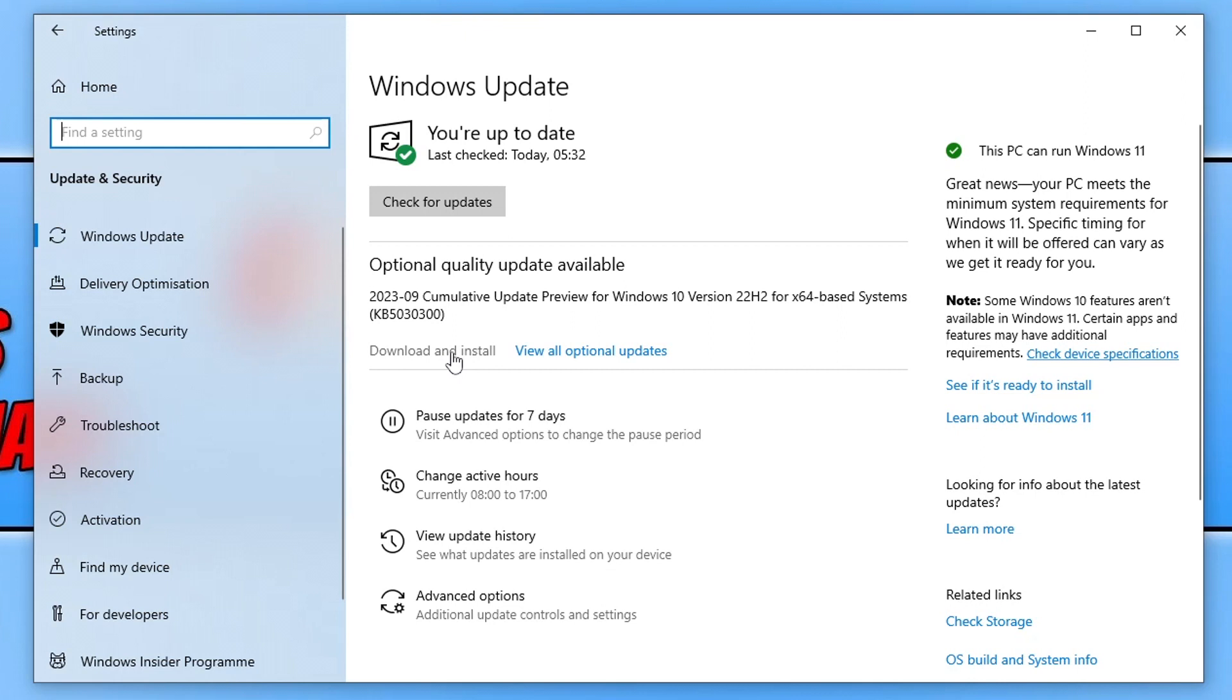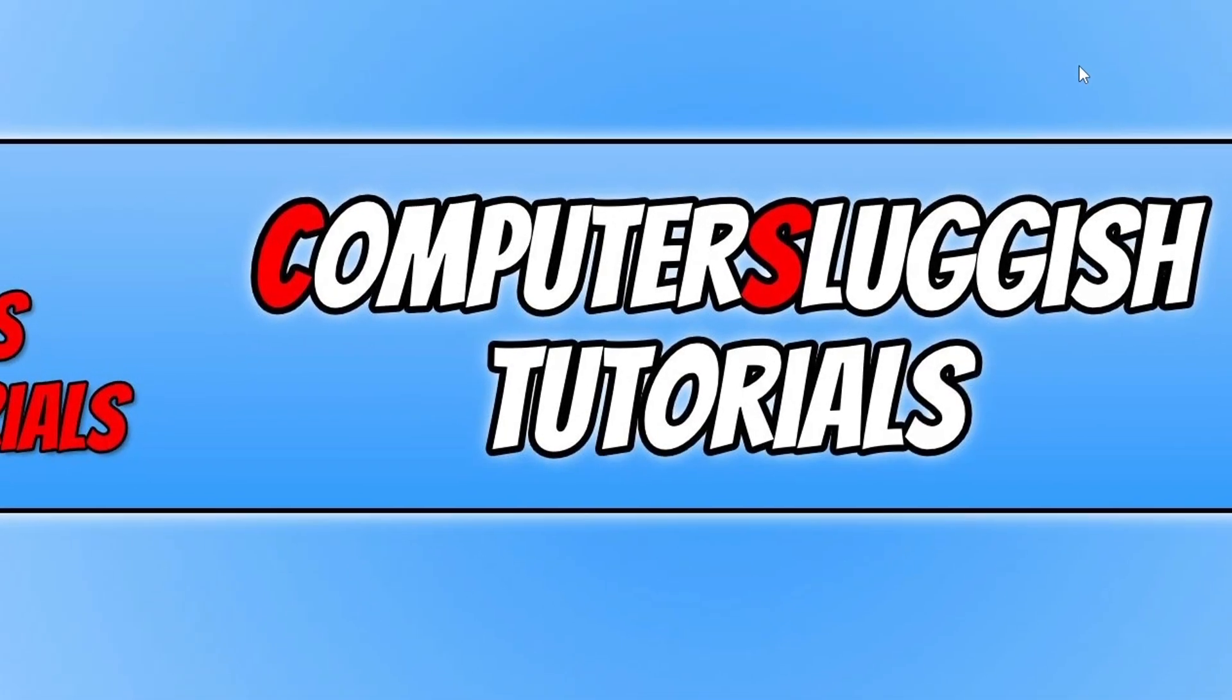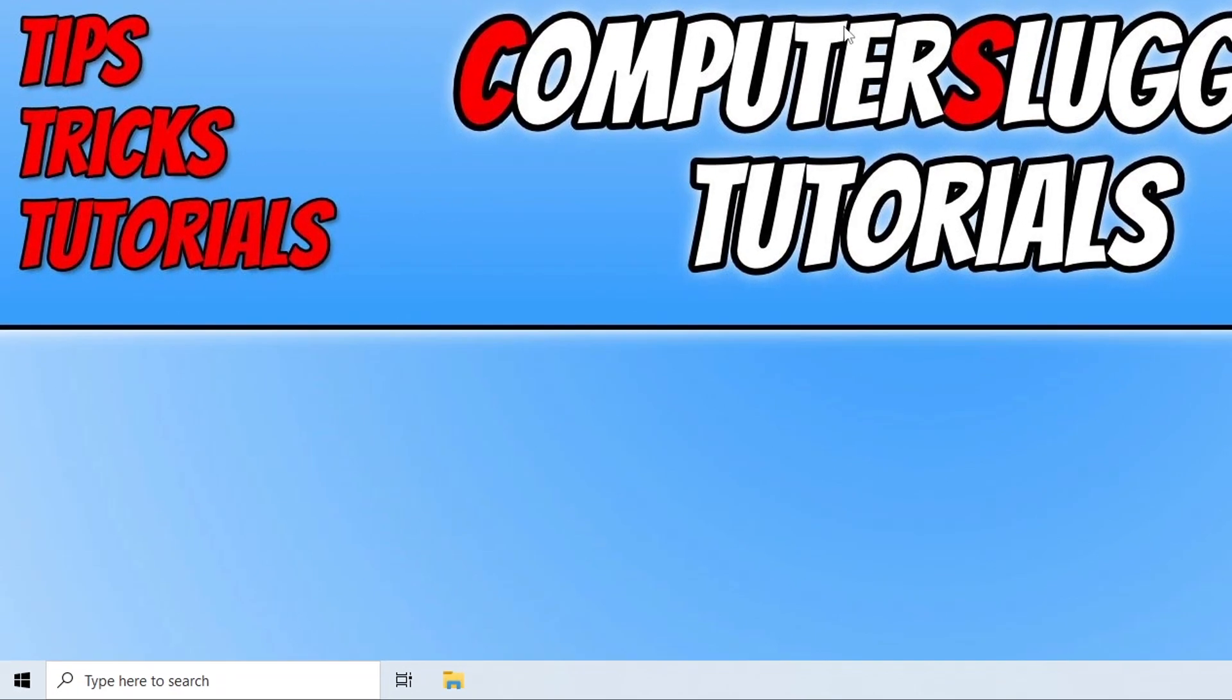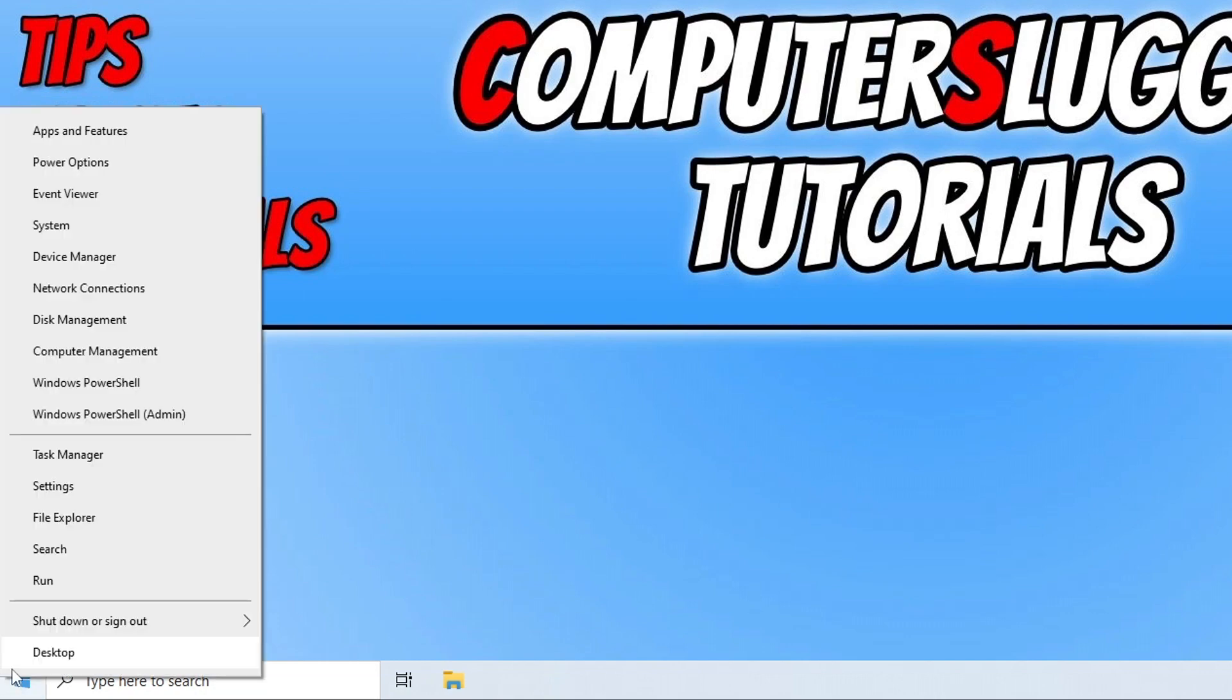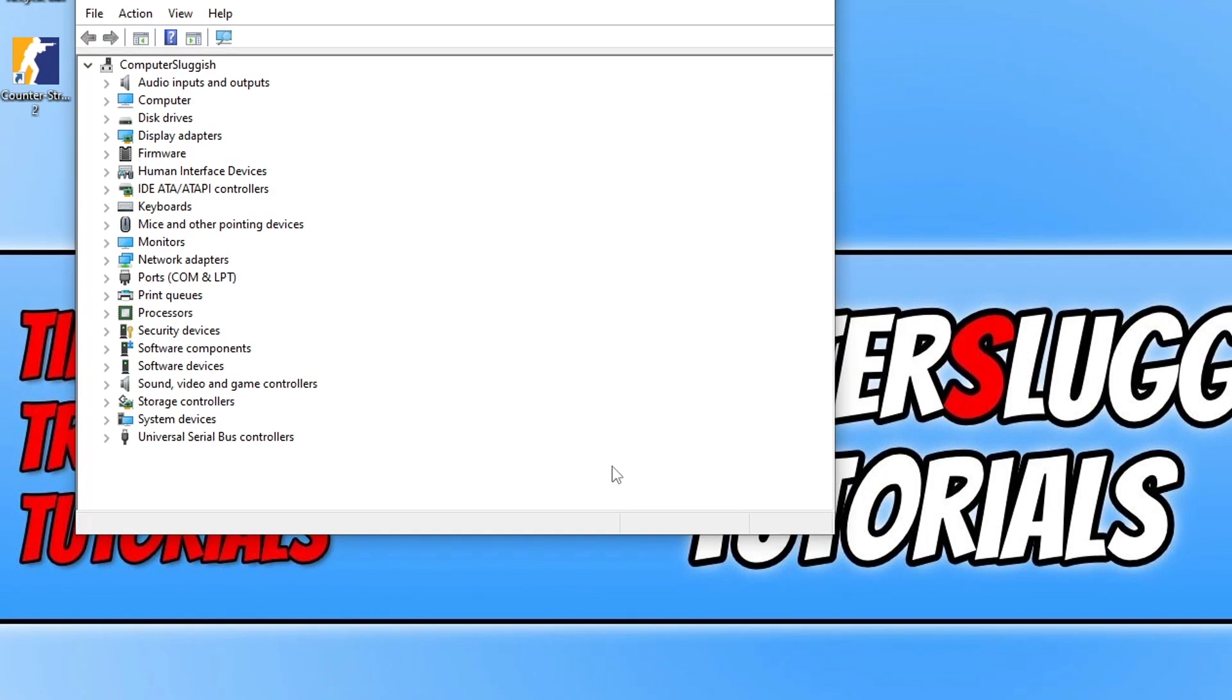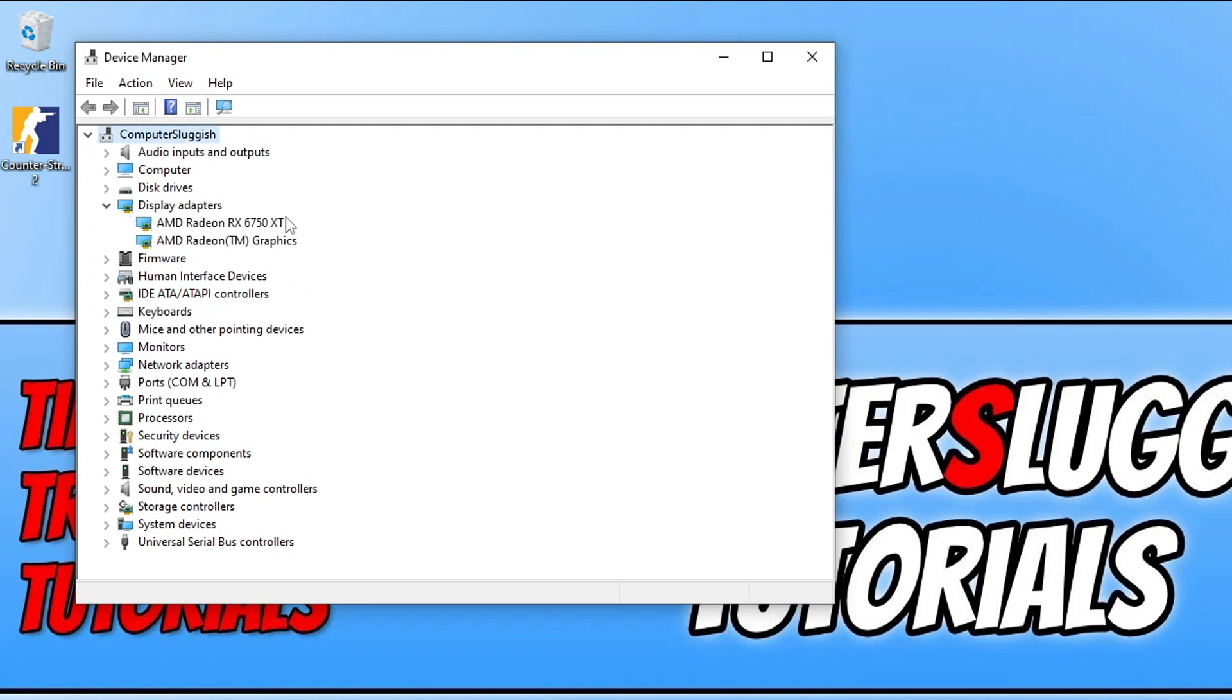Now once you've updated Windows, it's also worth mentioning right now is to update your graphics card driver. If you don't know what graphics card you have in your computer, then you can find this out by right clicking on the start menu icon, go into device manager and then expand display adapters and you'll see your graphics card there.